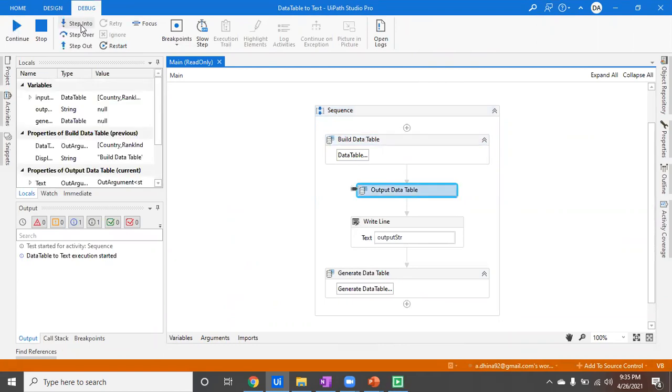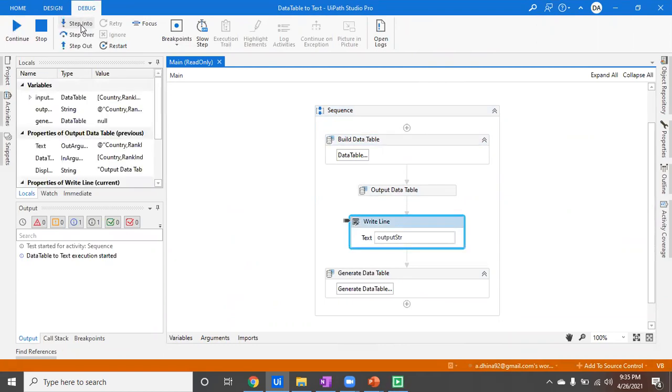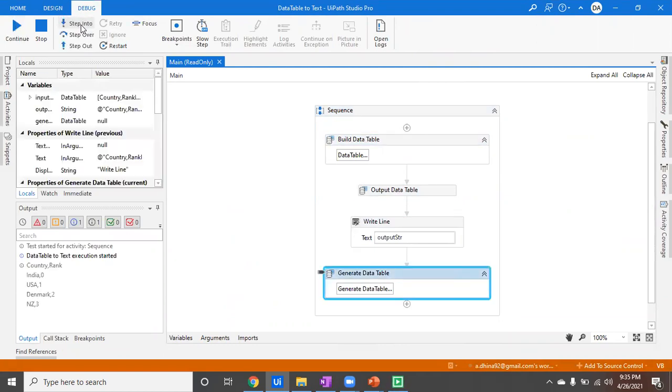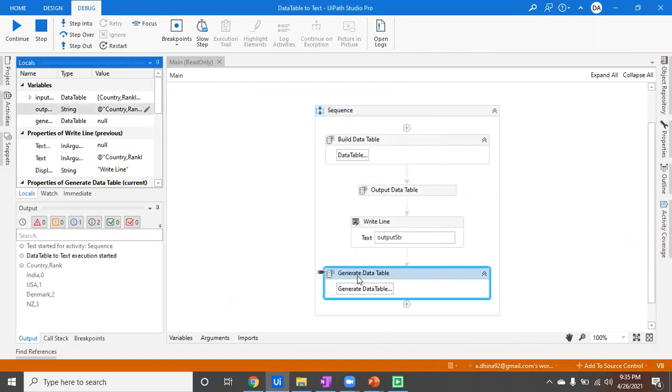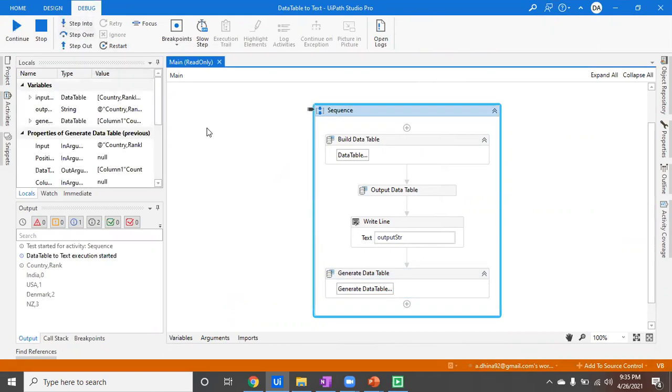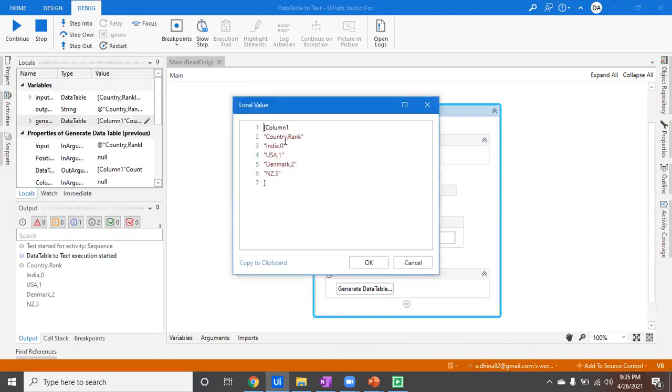It's building a data table and converting a data table to string, which was our past exercise. This is what the string is all about, and this string should be converted into data table after this activity is ran. I've ran it, now you can see the Generate Data Table which has column one.